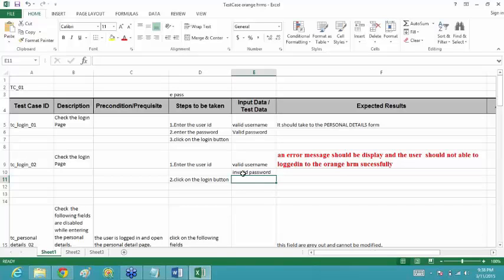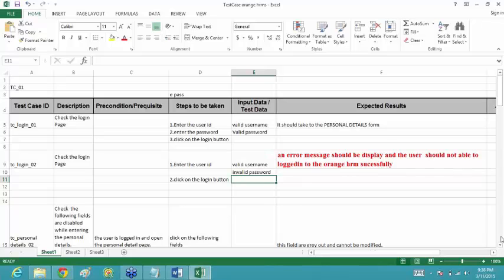If you type any invalid password, we don't have the requirement document specifying what an invalid password is, so we can't prepare that data. Your expected result — that an error message should be displayed and the user should not be able to log in to Orange HRM successfully — is fine.